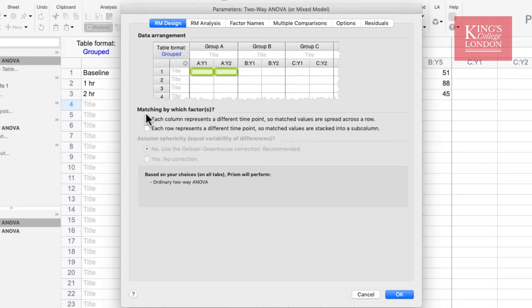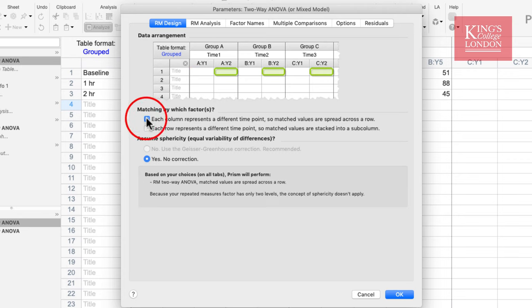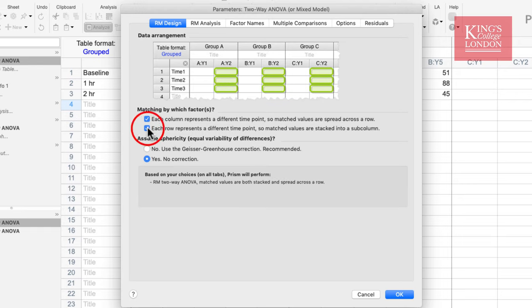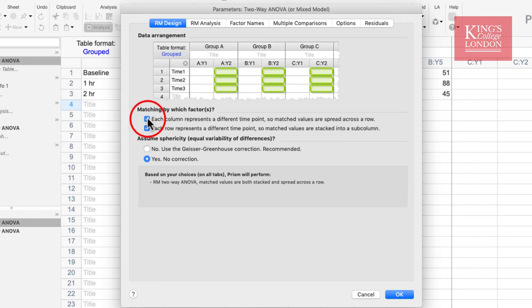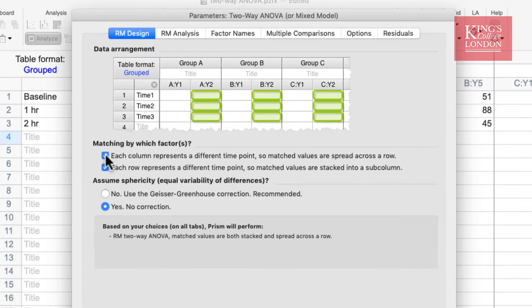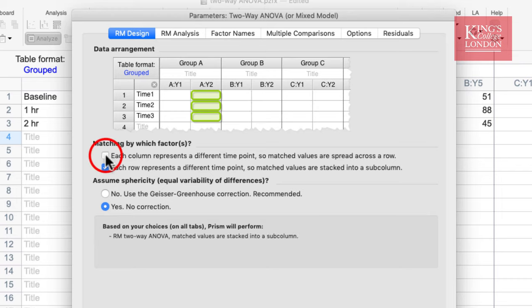If you have chosen repeated measures, you have a choice as to how your data are matched: either each column represents a different time point so matched values are spread across the row, or each row represents a different time point so matched values are stacked into a subcolumn, or both are true. Prism gives you a handy graphical hint at the top of the data arrangement window. In most studies, you might use data where each of the Y columns represents a different time point measured in the same entity. However, as I said, in this case we are not using repeated measures.